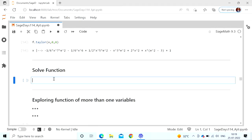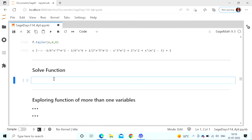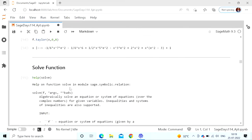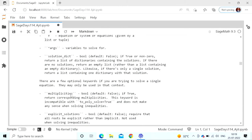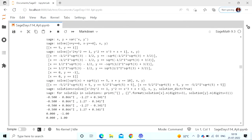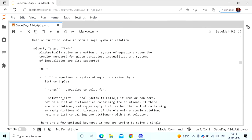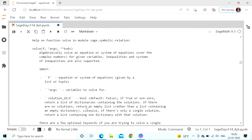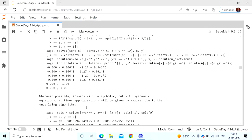If you want to solve equations, the function to use is solve. You can say solve? or help(solve) to get the description and examples. The solve function can solve one equation in one variable, a system of linear equations, and also inequalities. Depending on the parameters you give it, it knows what to do.